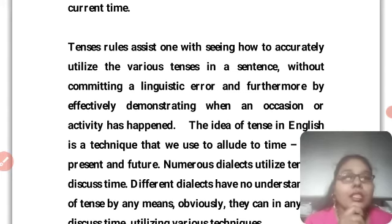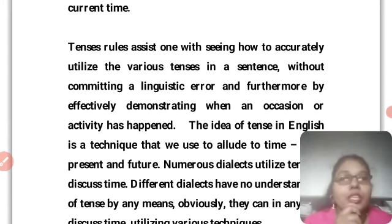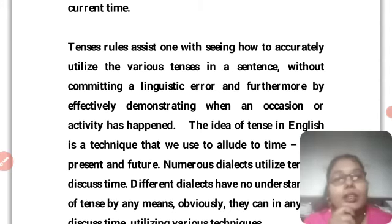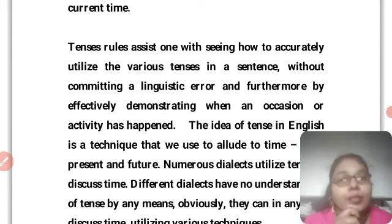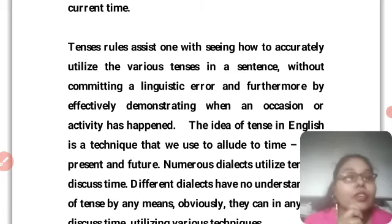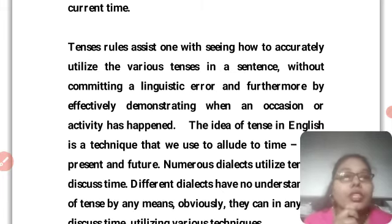The idea of tense in English is a technique that we can use to talk about the past tense, present tense, and future tense. If we talk about past tense, then we can clearly express our feelings. If we talk about present tense, then we can also talk about future tense.